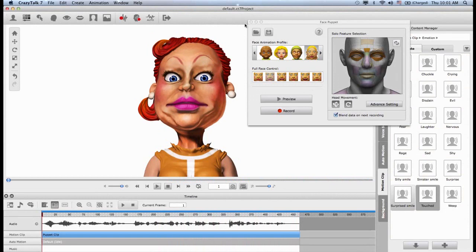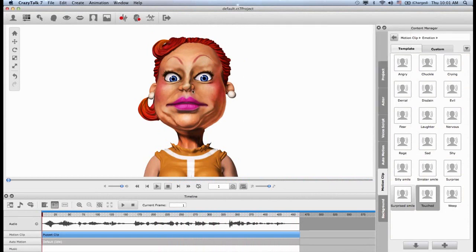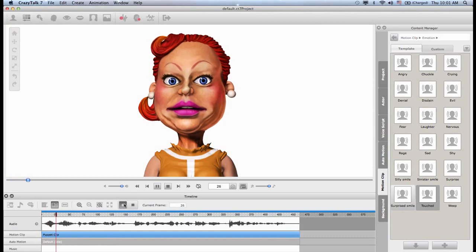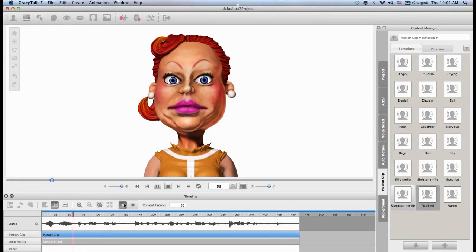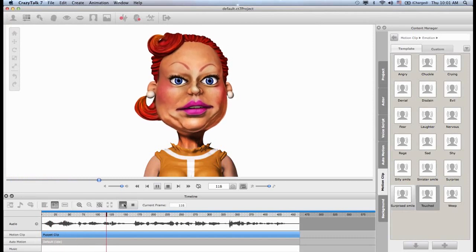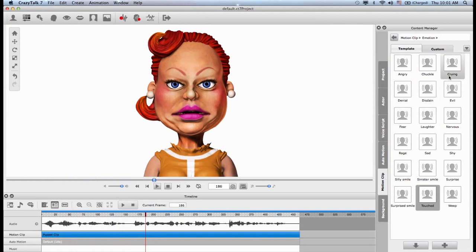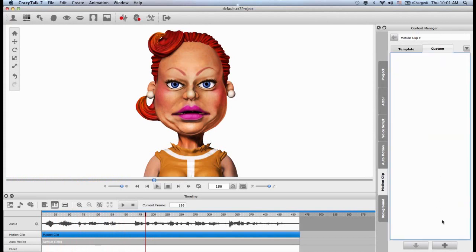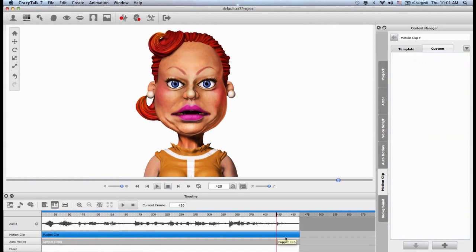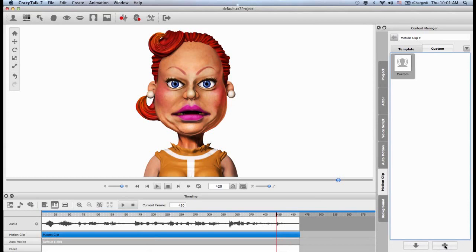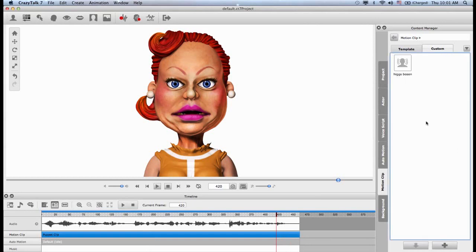Excellent. So I can close the face puppet panel, and you can see down here at the bottom where I just created my own puppet clip. And you can see this in the motion clip track, and I can play this back. Oh, wow. That's so interesting. Great. And likewise, I can save this motion clip into my content manager for future uses. So just simply go to your motion clip tab, click on custom, and then highlight your new motion clip, the puppet clip we just created, and then click on save. And Higgs boson. And that's my new animation. And then slowly, you can start building your own content inside of the content manager.